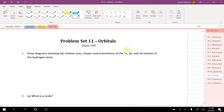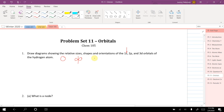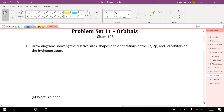The first thing to note is that this letter corresponds with the quantum number l, which tells us the number of planar nodes that exist. So an s orbital has no planar nodes, a p orbital has one planar node, and a d orbital has two planar nodes.